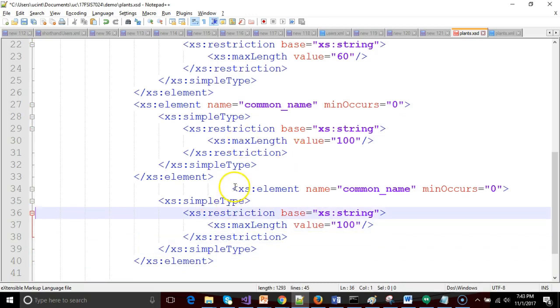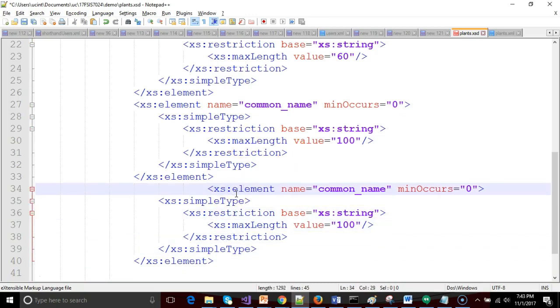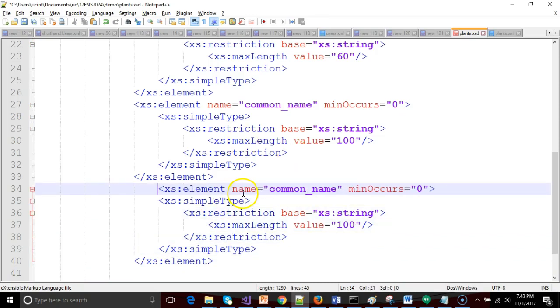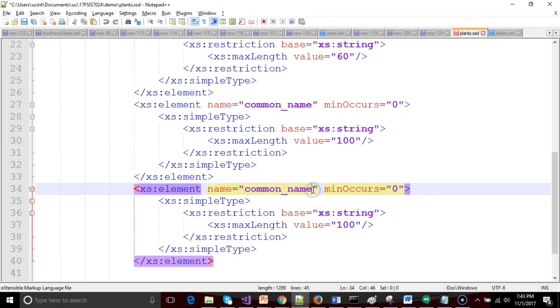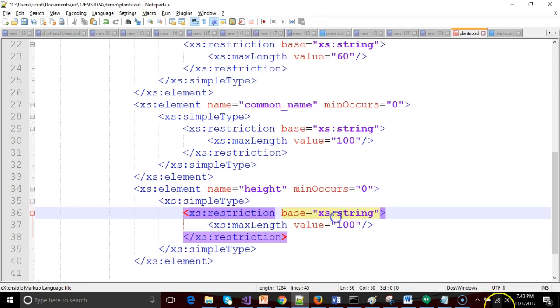And we're going to call this one height. Let me just pretty it up a little bit. So we'll call this height. Min occur to zero. It is optional.